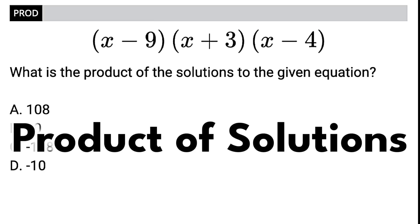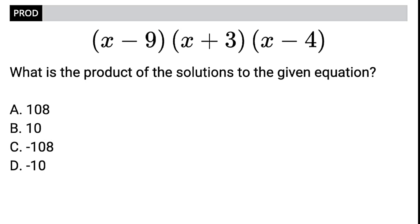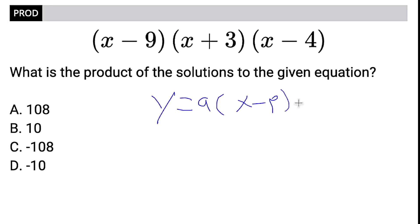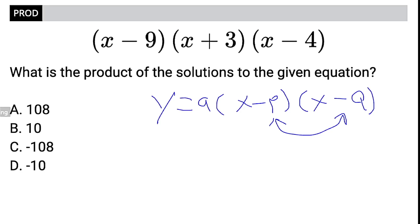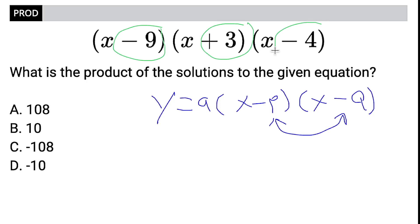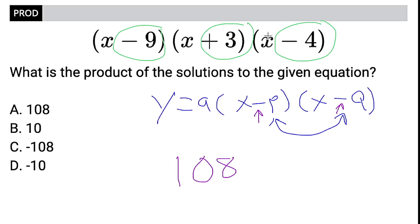Last up, we've got the product of the solutions to either a polynomial or usually a quadratic. In this case we have a polynomial, but if it's in factored form — like this is — it's the same shortcut as with a quadratic. Our formula for factored form is y equals A times (x minus p) times (x minus q). The product of the solutions is just p times q. The one thing to look out for is that because it's minus p and minus q, those numbers are going to have their sign flipped. So we multiply negative 9 times 3 times negative 4, which ends up being positive 108. But because of the minus p, minus q rule, it gets flipped to negative 108. Our answer is choice C.